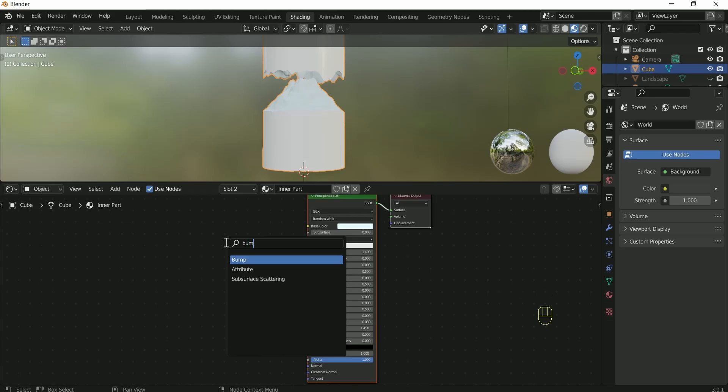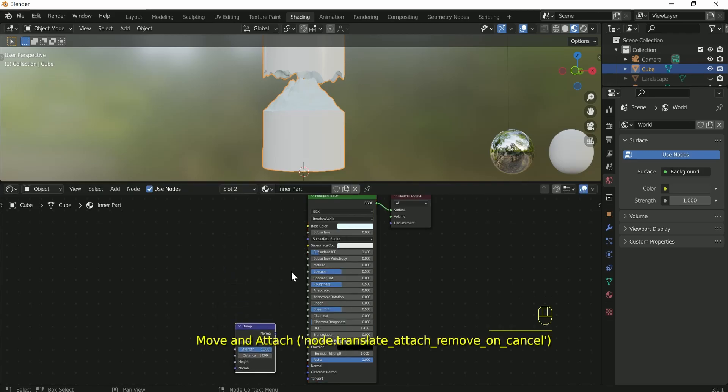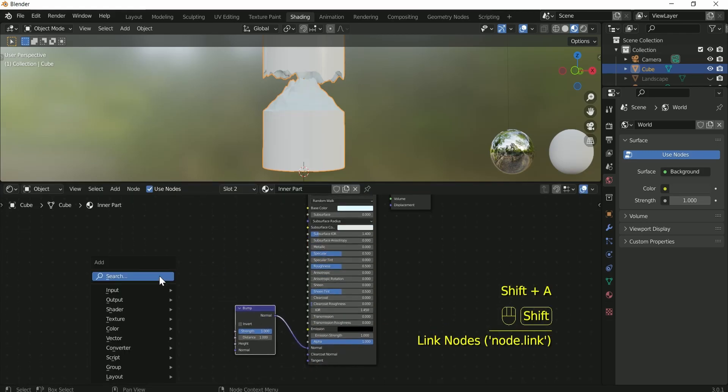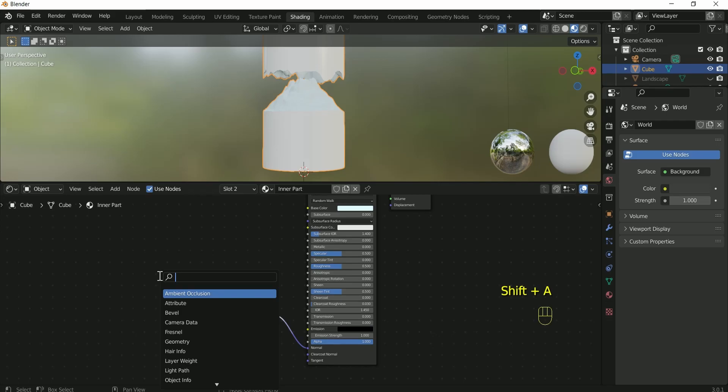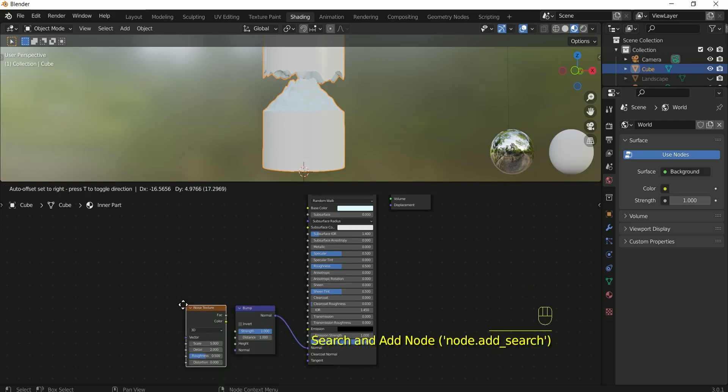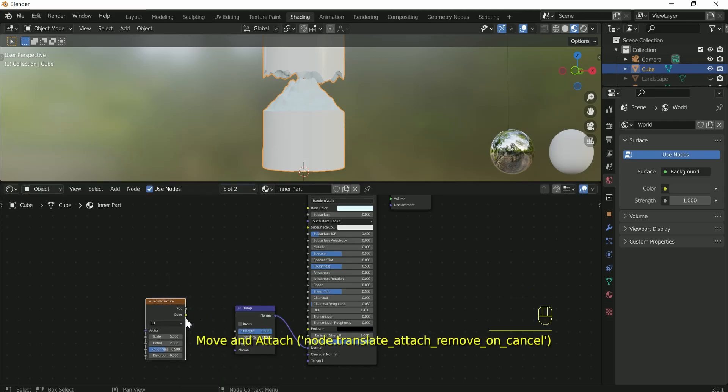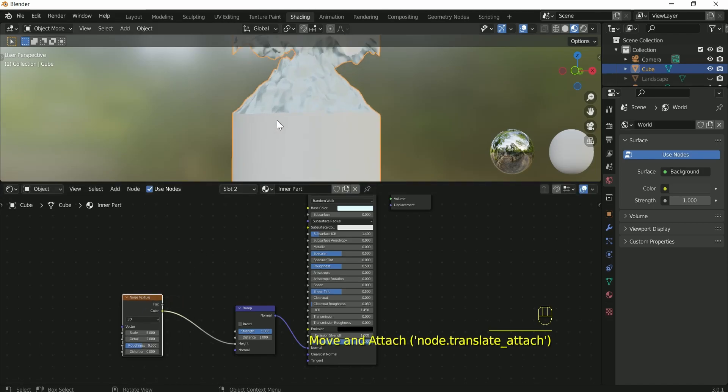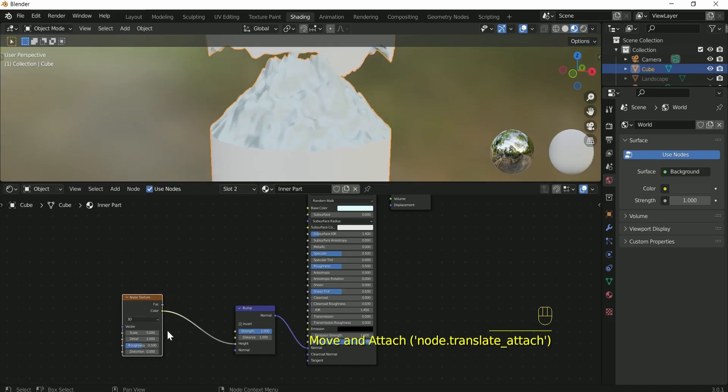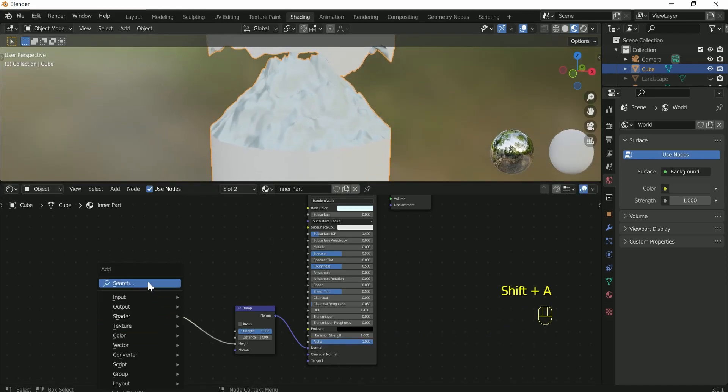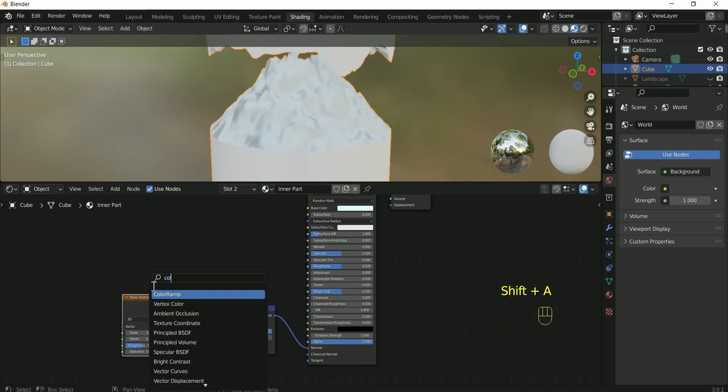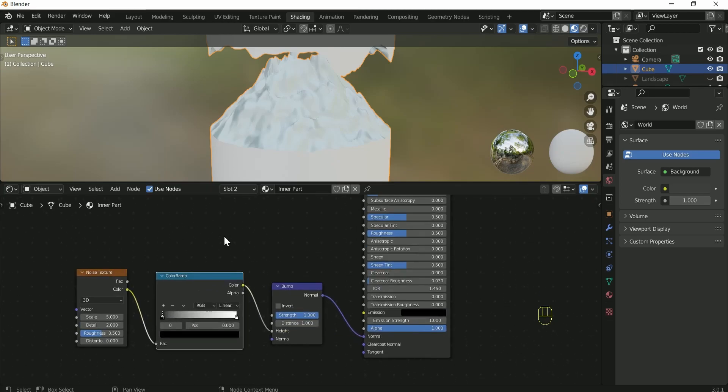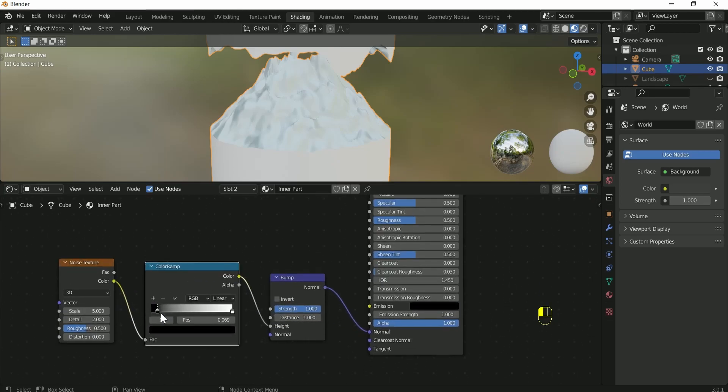Then connect bump node to the normals and add noise texture to bump height. Then connect color ramp in between. Adjust all the values for the best result.